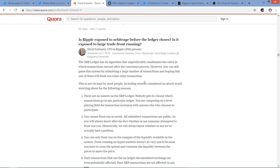And so again, the question here is, is Ripple exposed to arbitrage before the ledger closes? Is it exposed to large trade front running? And then David responds here. The XRP Ledger has an algorithm that unpredictably randomizes the order in which transactions execute after the consensus process. However, you can still game the system by submitting a large number of transactions and hoping that one of them will front run some other transaction. Right.